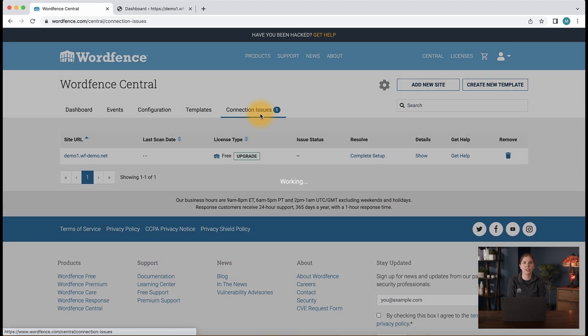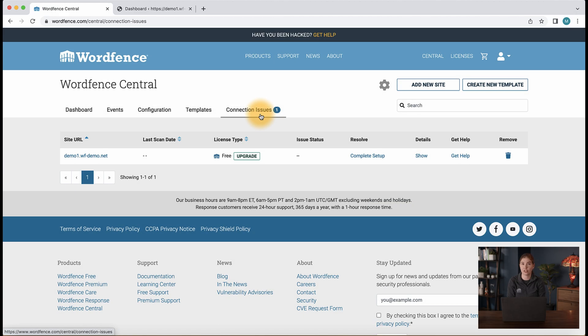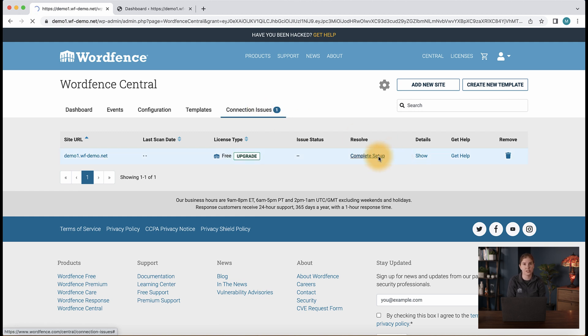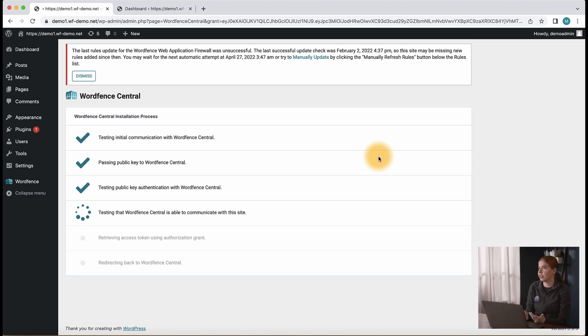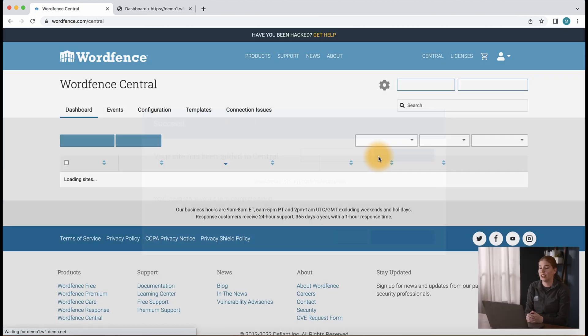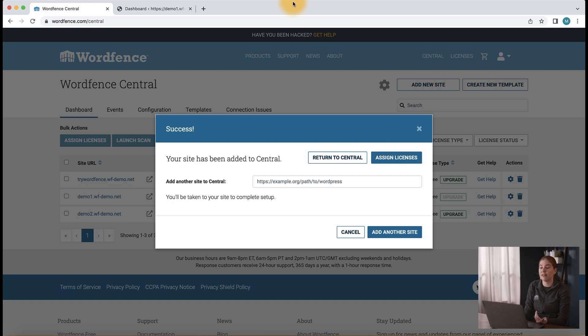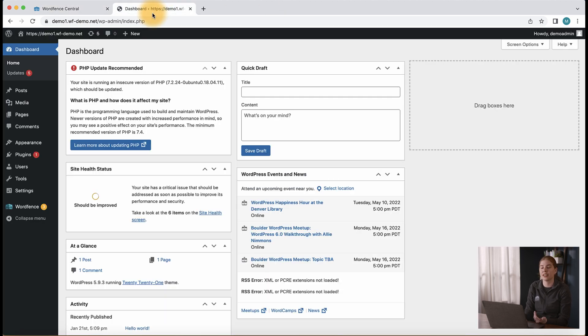The last thing we're going to look at today is a debugging option you can use in the event you're having trouble connecting your site to Central. If your site is currently in the connection issues tab on Central, you can click the complete setup button to see your site connect to Central. If for some reason the complete setup button doesn't resolve the issue, we can navigate to the dashboard of the site that's having connection issues.